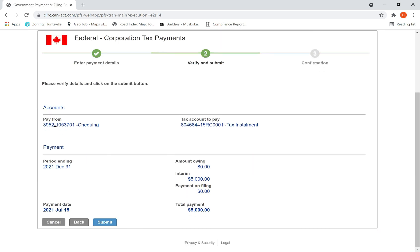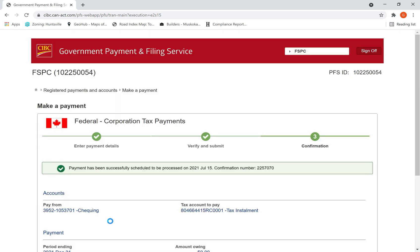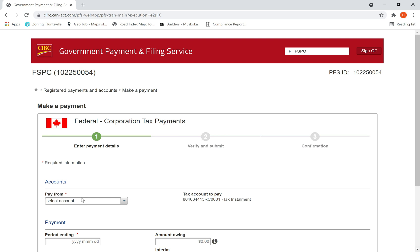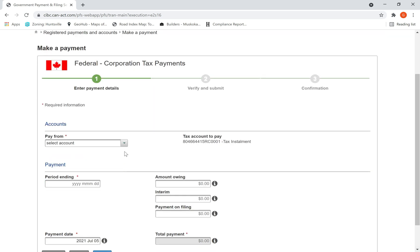And then I verify all the information, then I hit submit. Then I make another payment for next month, for next installment.